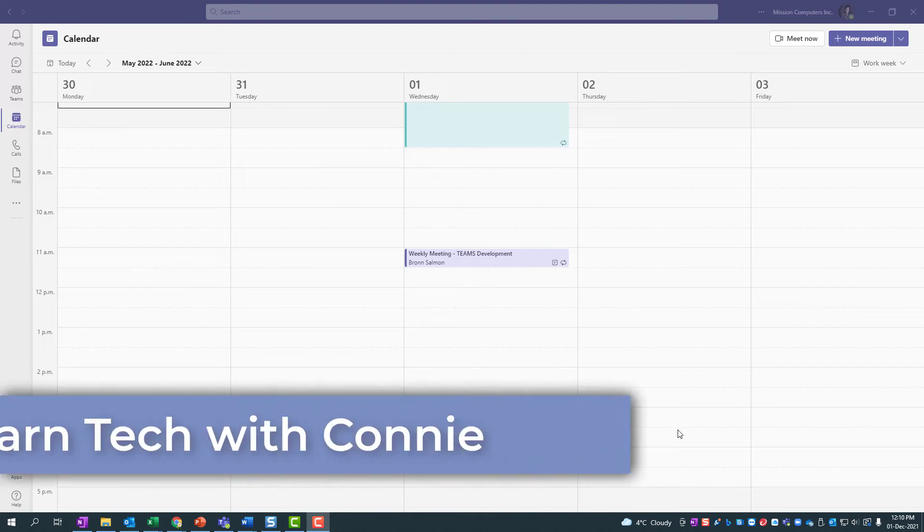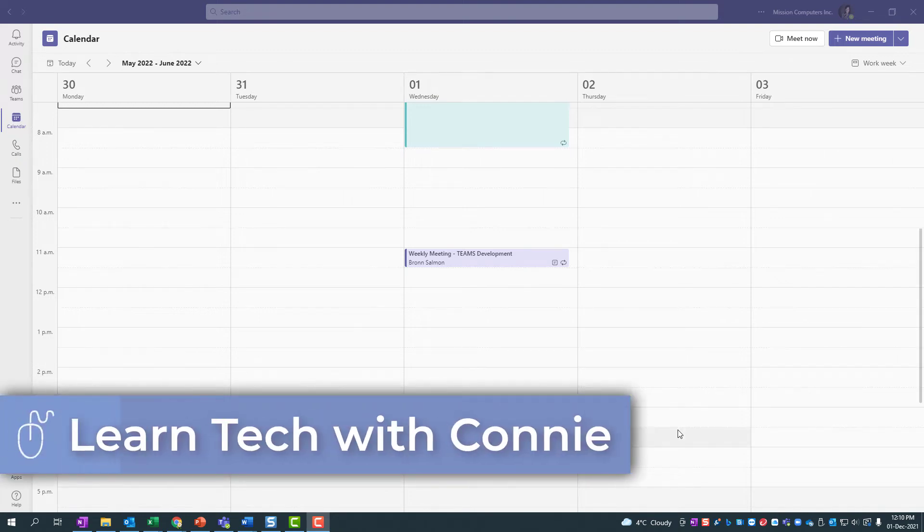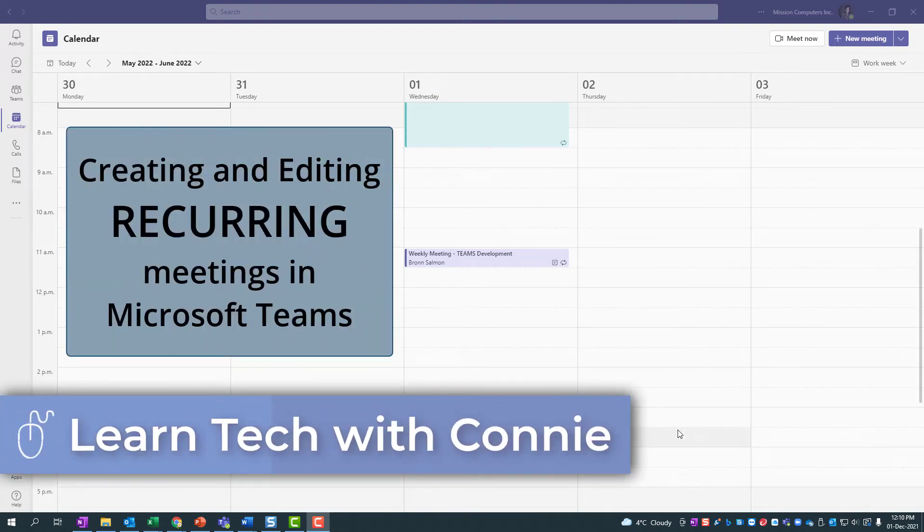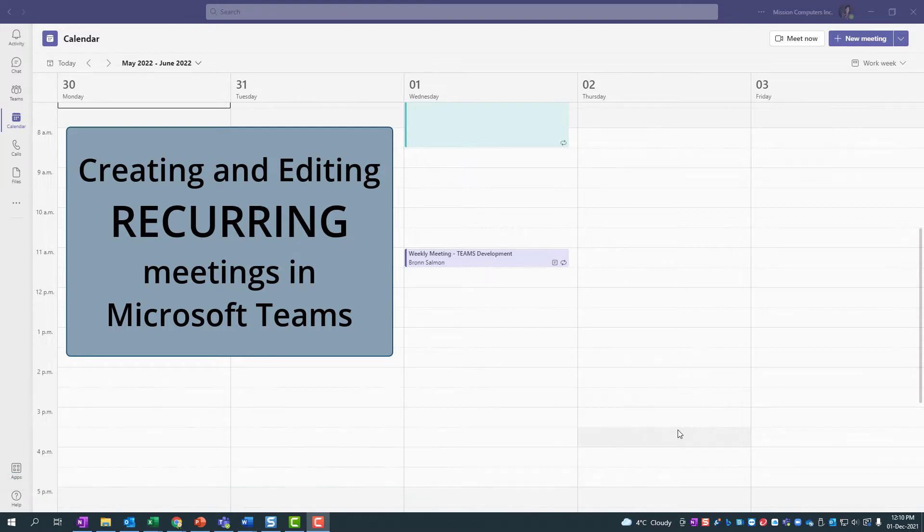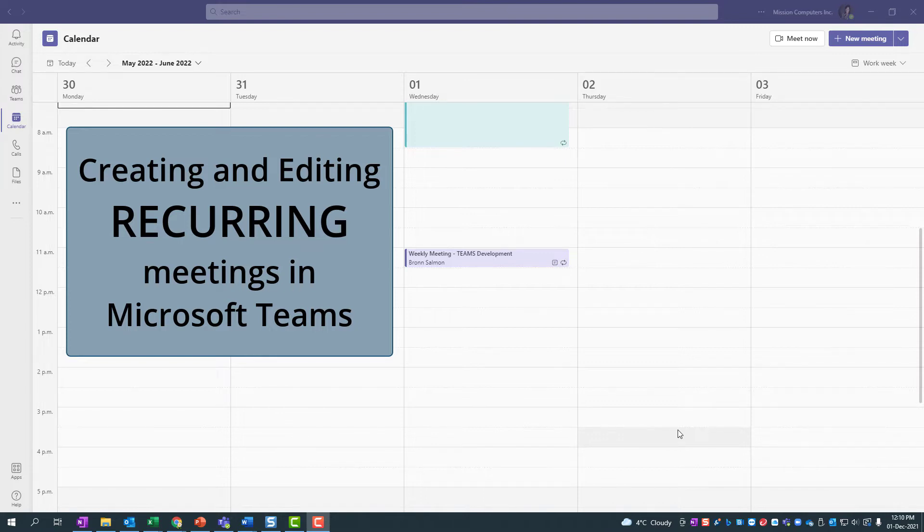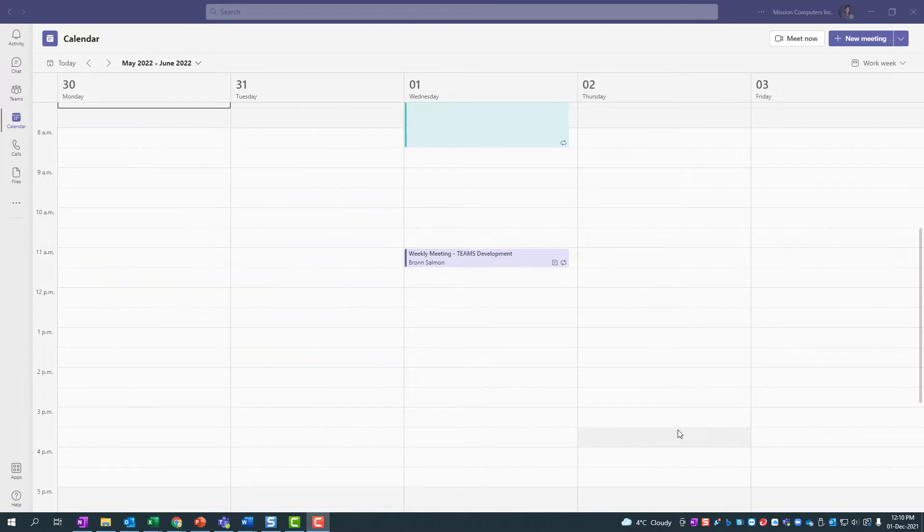Hi there, your computer friend Connie here. Let's talk about creating and editing recurring meetings in Microsoft Teams. It works a little bit different than Outlook, but once you see this cool little trick, you'll have no problems whatsoever. So let's get into it.